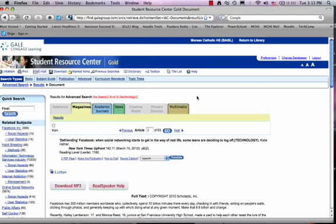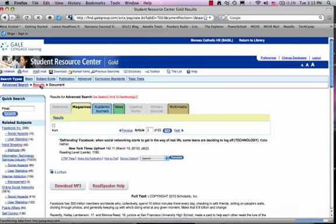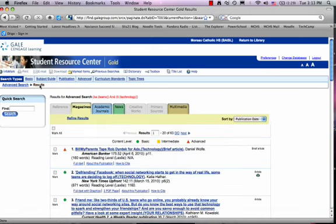If I want to go back and see the results after I've clicked in a document, when I want to get back to my list of results, I would click right there where it says results. And that would take me back to my list.